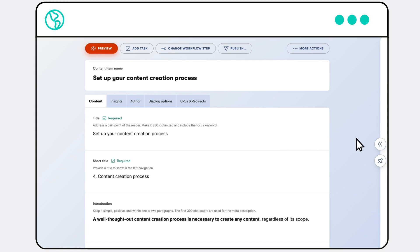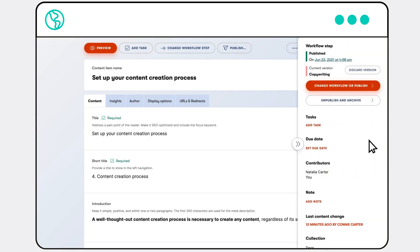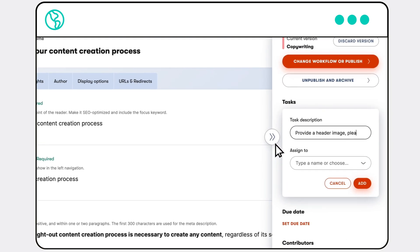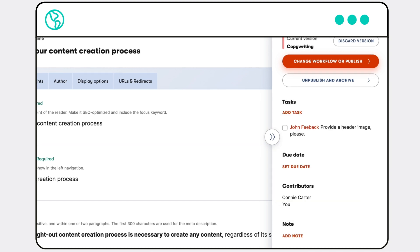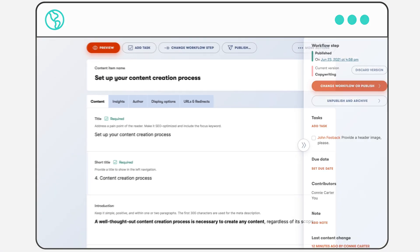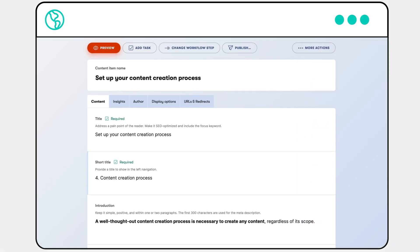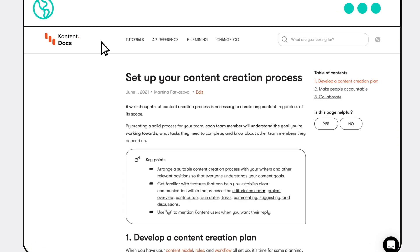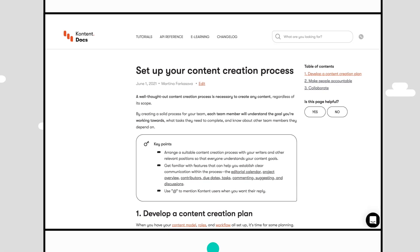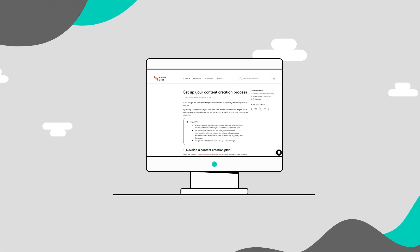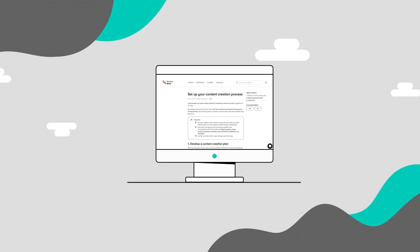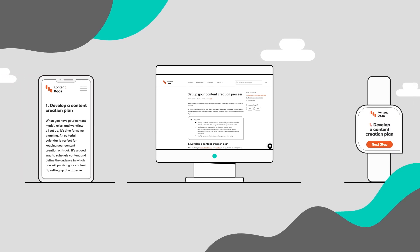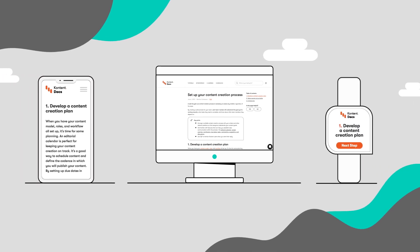Once you're done with your content, create a task for a graphic expert to get the header image for your newest blog post up and ready. Want to see your work before it gets published? It's one click away. Check out your content and make sure it looks great on your website, mobile app, or smartwatch.